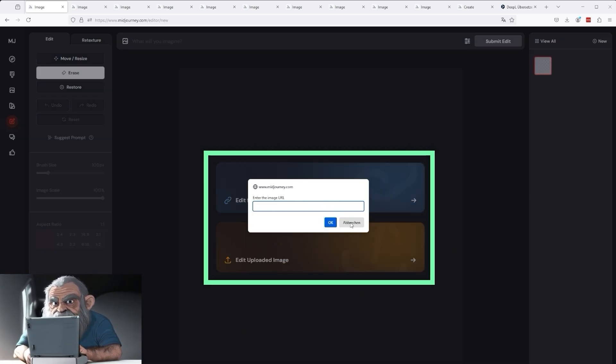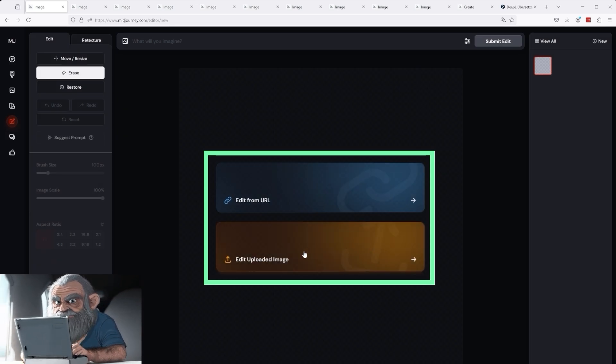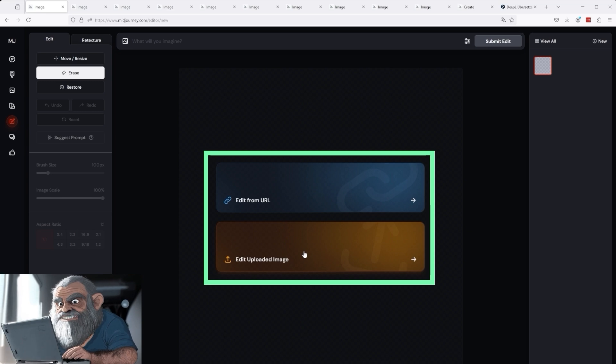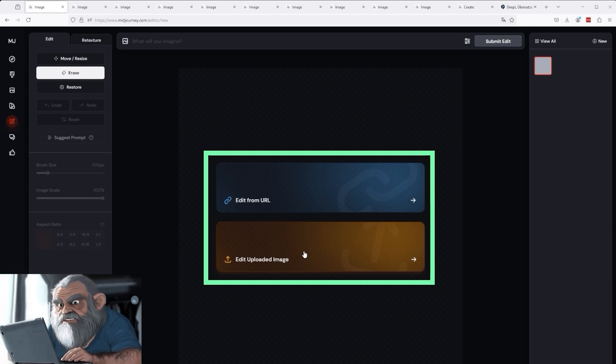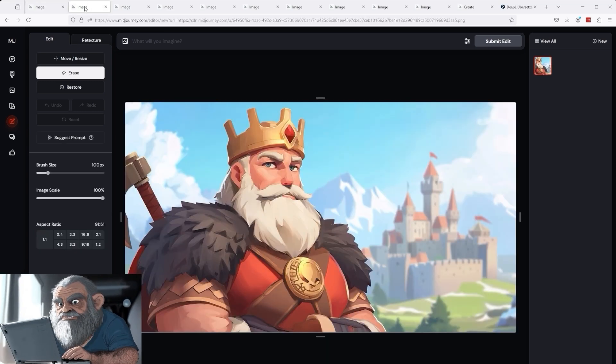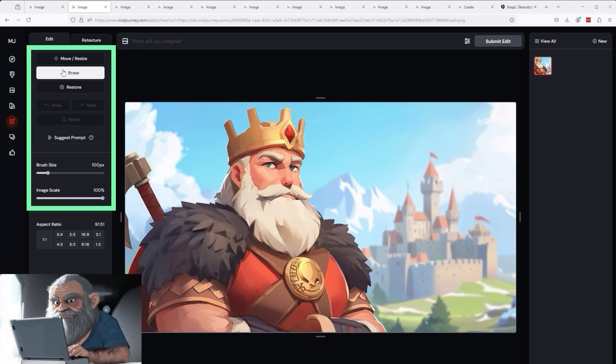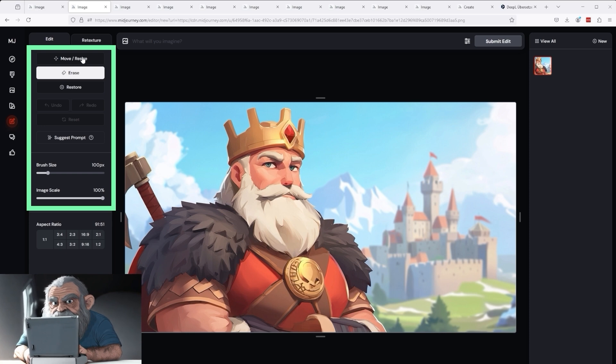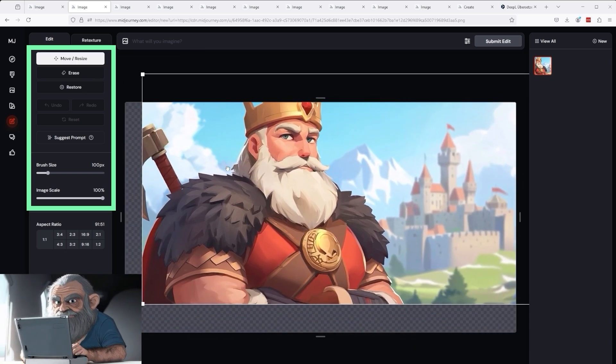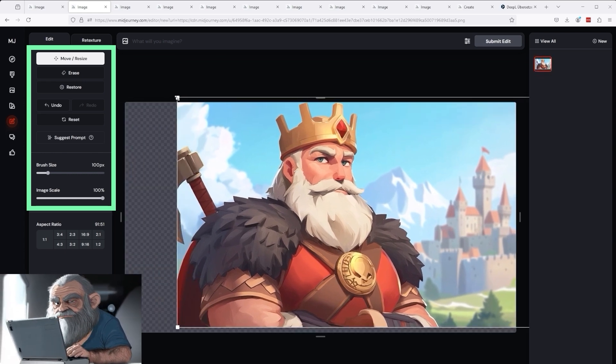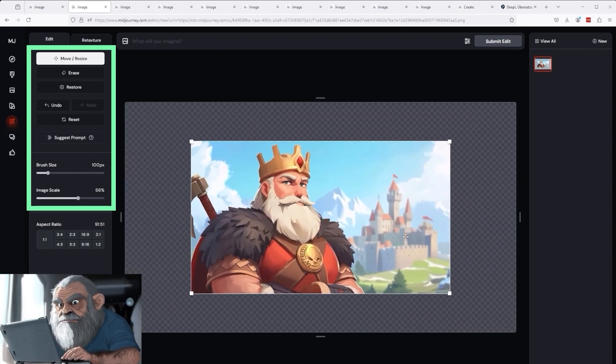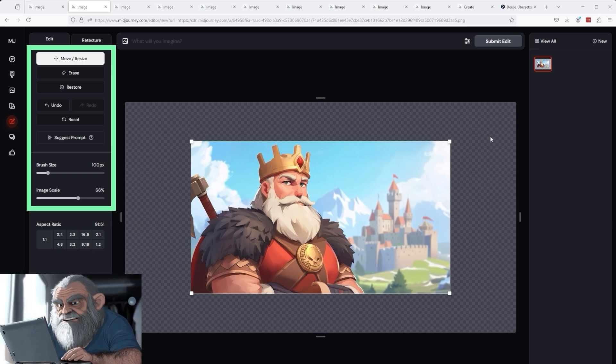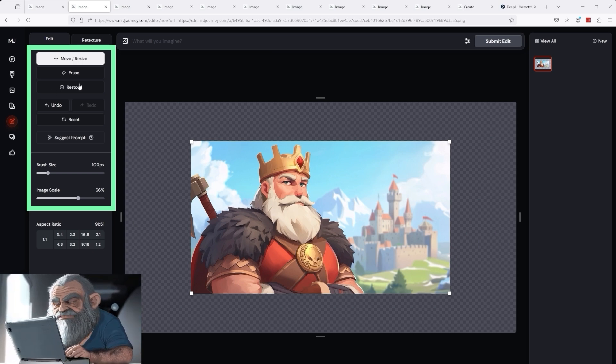The blue button allows you to upload images from a website, a URL. The brown button, on the other hand, allows you to use images that you have created yourself, from your desktop or an external hard drive. Let me show you an example. I have uploaded the image with this king. You can see that this activates the appropriate functions on the left-hand side. For example, move and resize. You can basically move the image and use the small white markers in the corners to reduce or enlarge it.